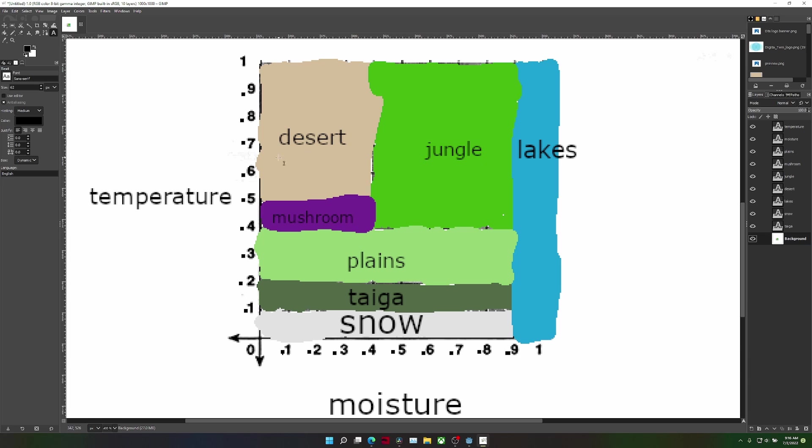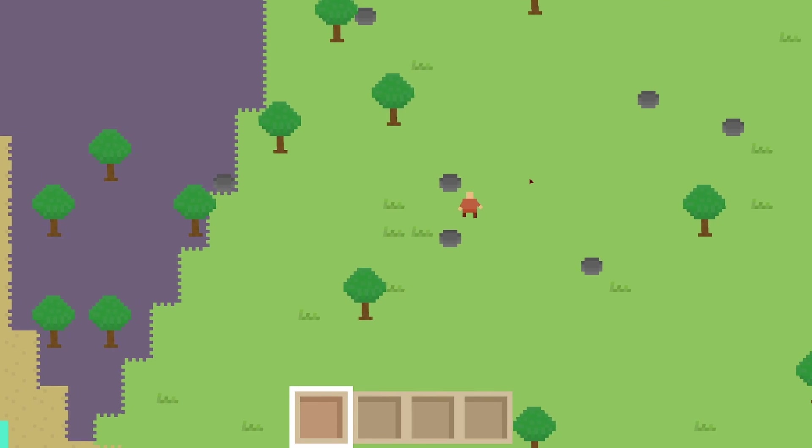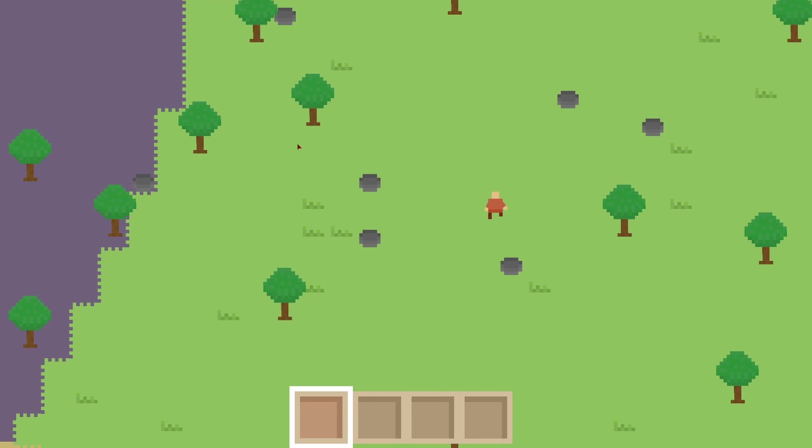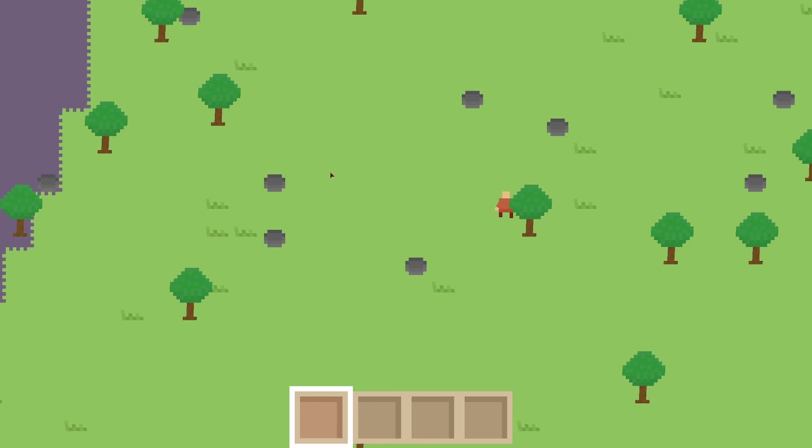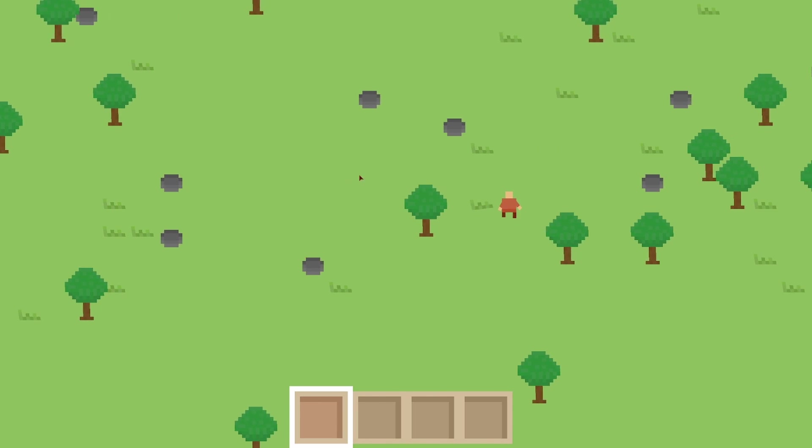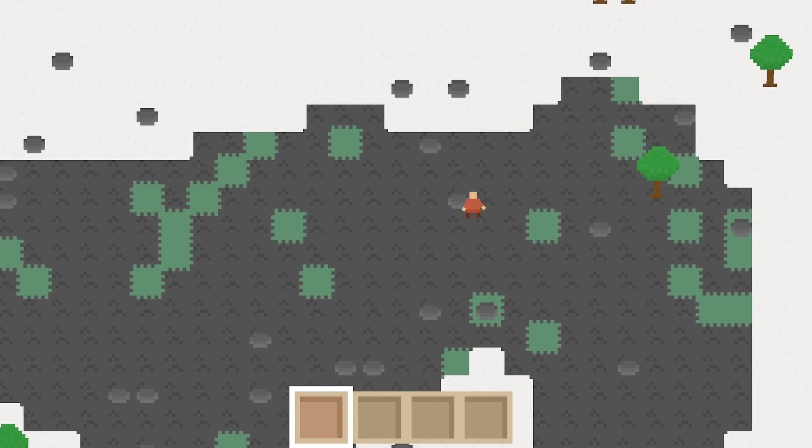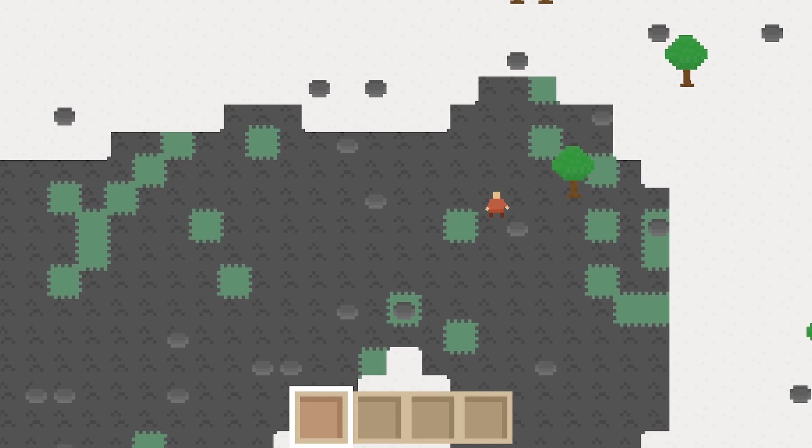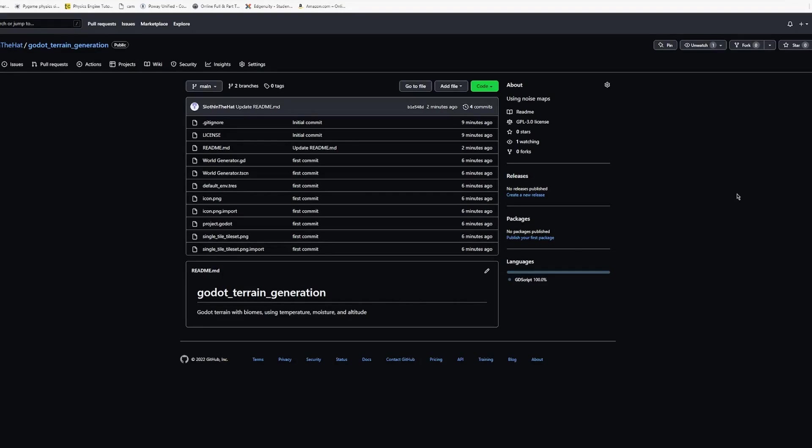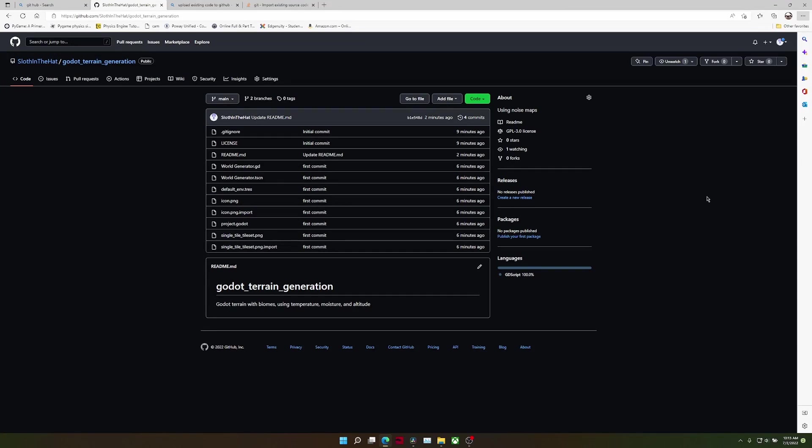In the next part of this tutorial series, you'll be learning how to instance objects based on the biome and adding tile variation to each biome. All of the code seen here will be on GitHub, which is linked below.